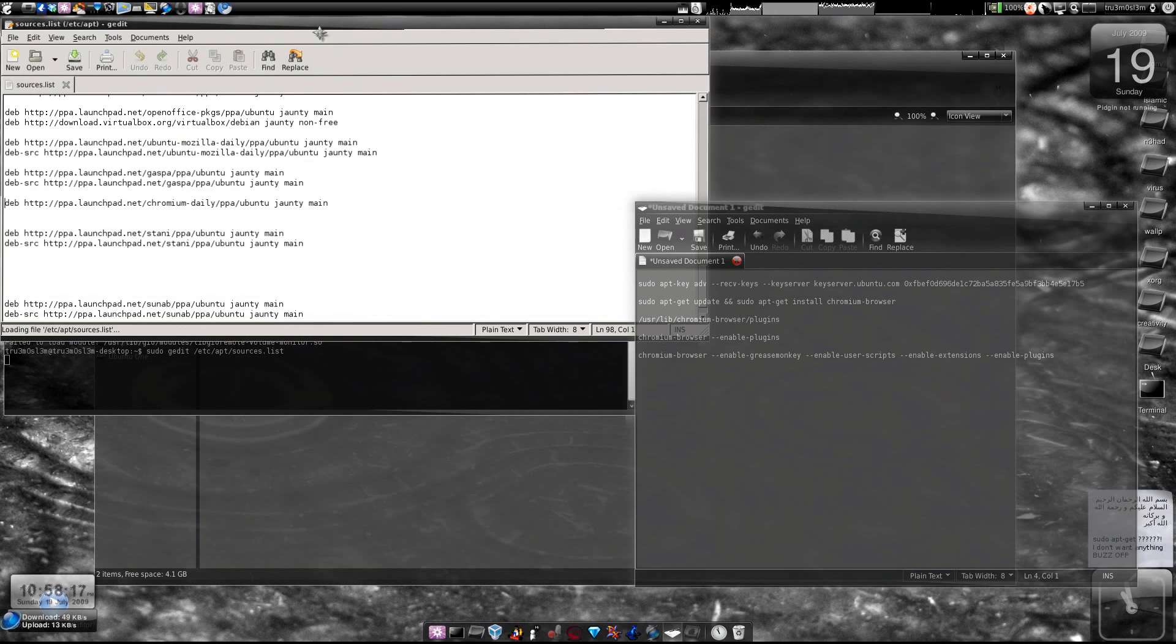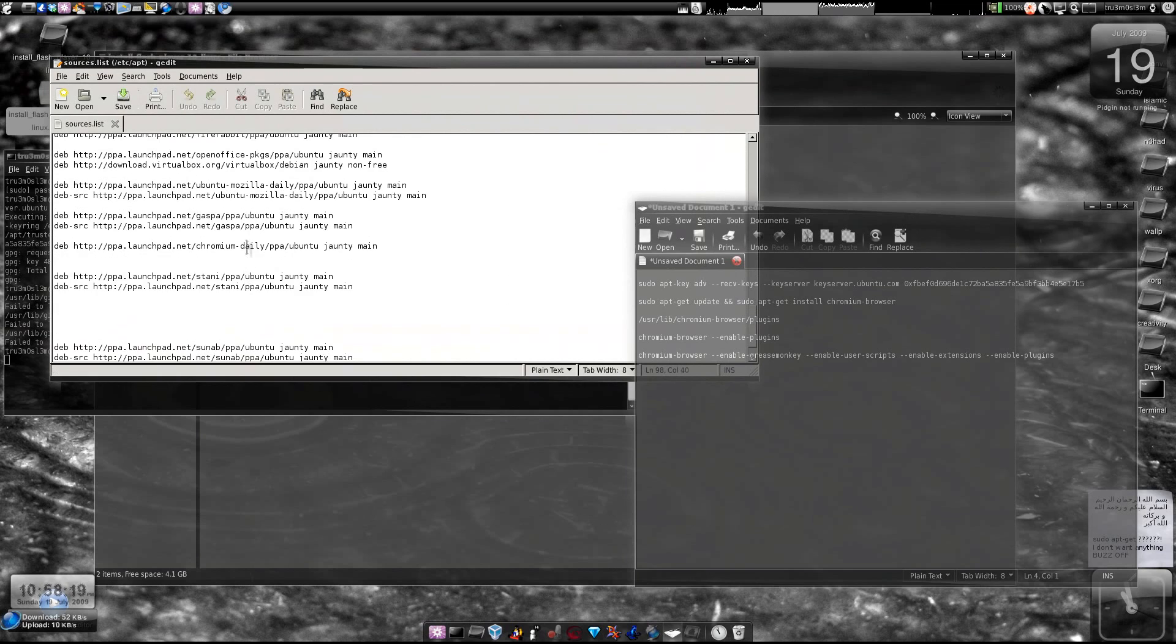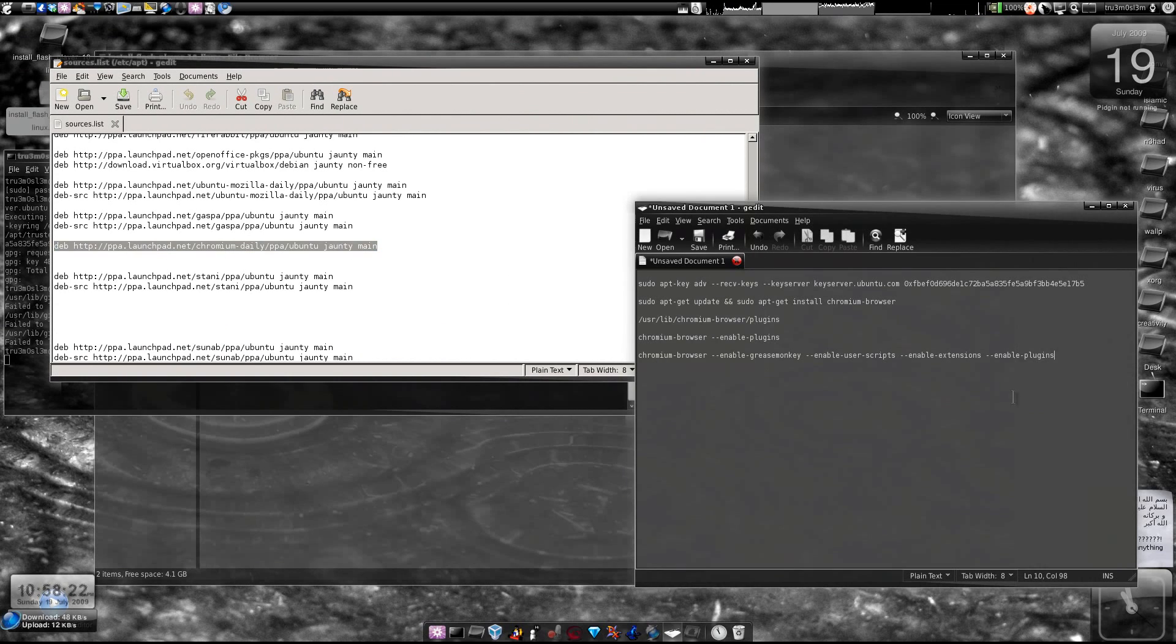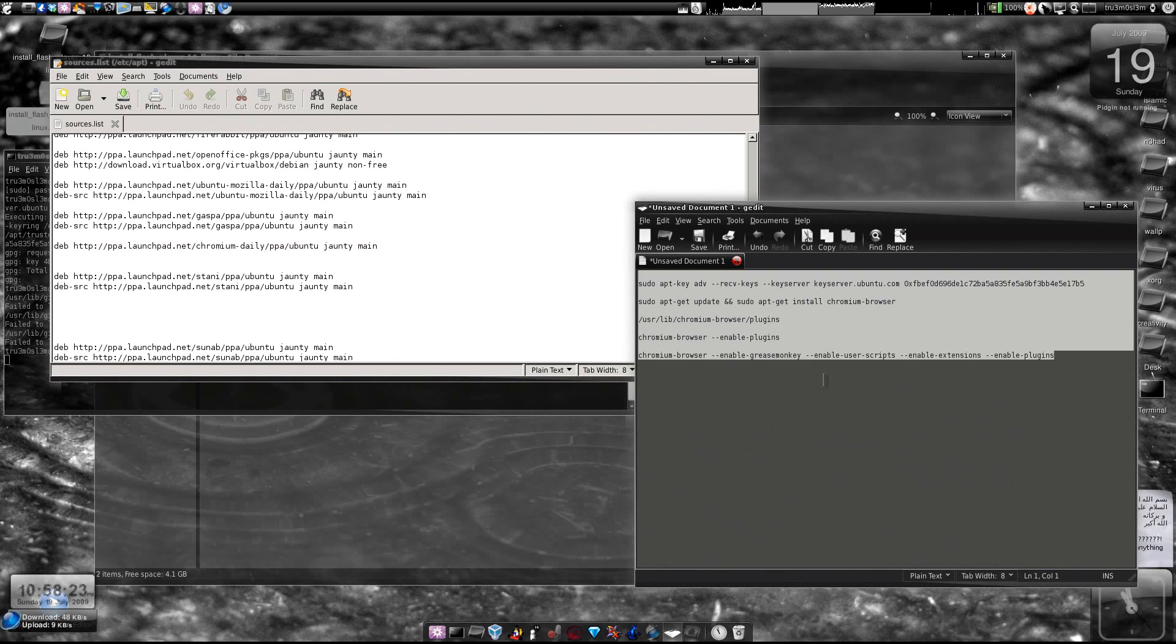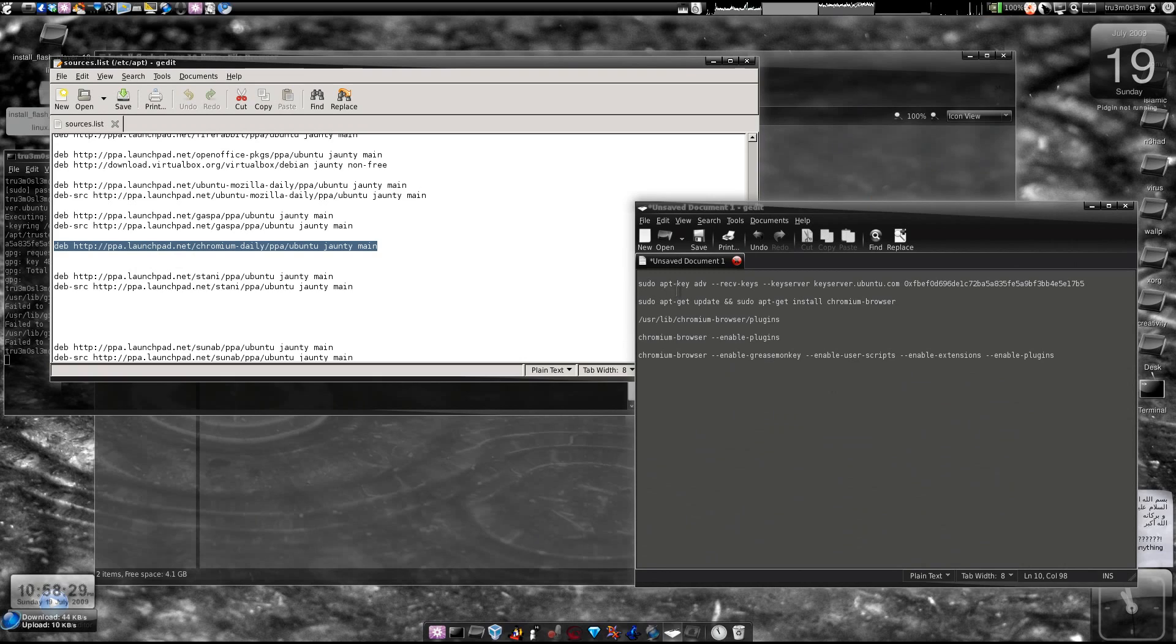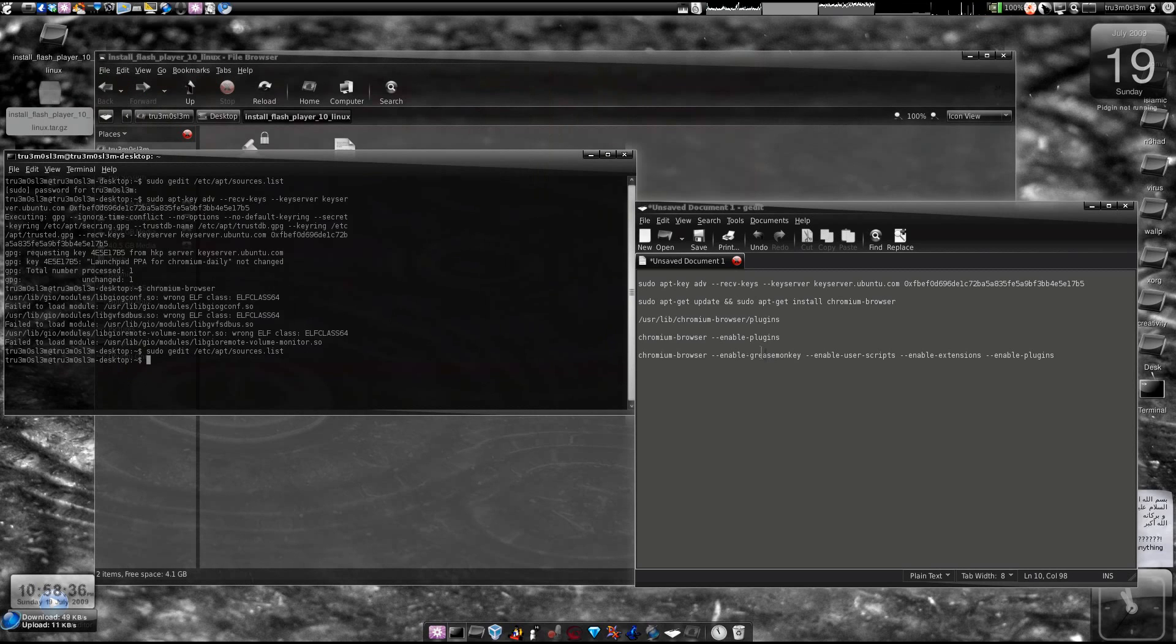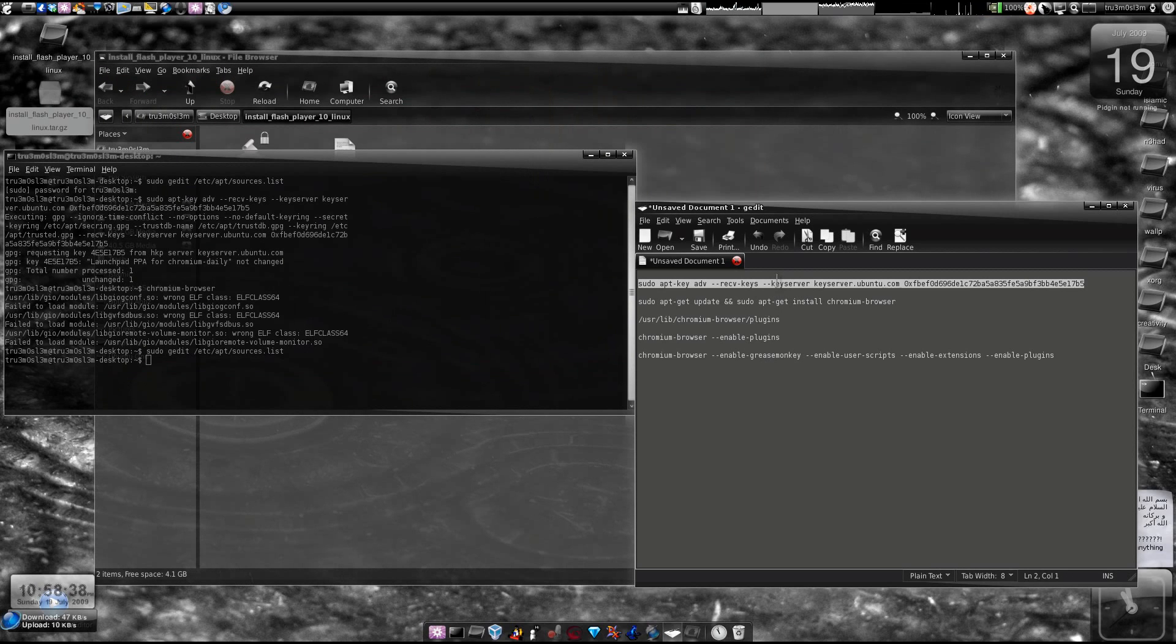Once you do that, you have to type this. You'll find all this information and these commands in the description box as usual. Just copy this line, paste it over here, save, close, and then we'll add the key.